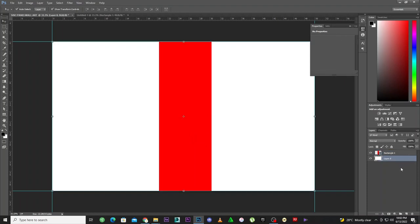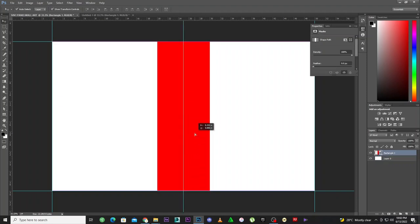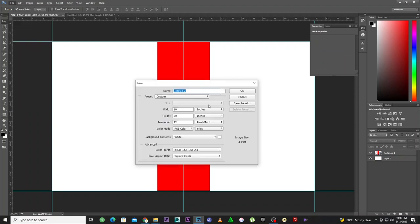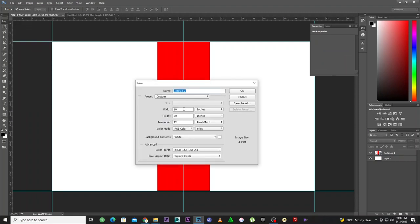I'm going to unlock the background and select it, then move the guide to the middle. The middle is at 25 by 25, which gives us 50 total. I'll select and position it there — so now I have the middle panel set. The middle panel is 10 by 30 inches long. I'll make a new document again, and this time we're going to change the height.